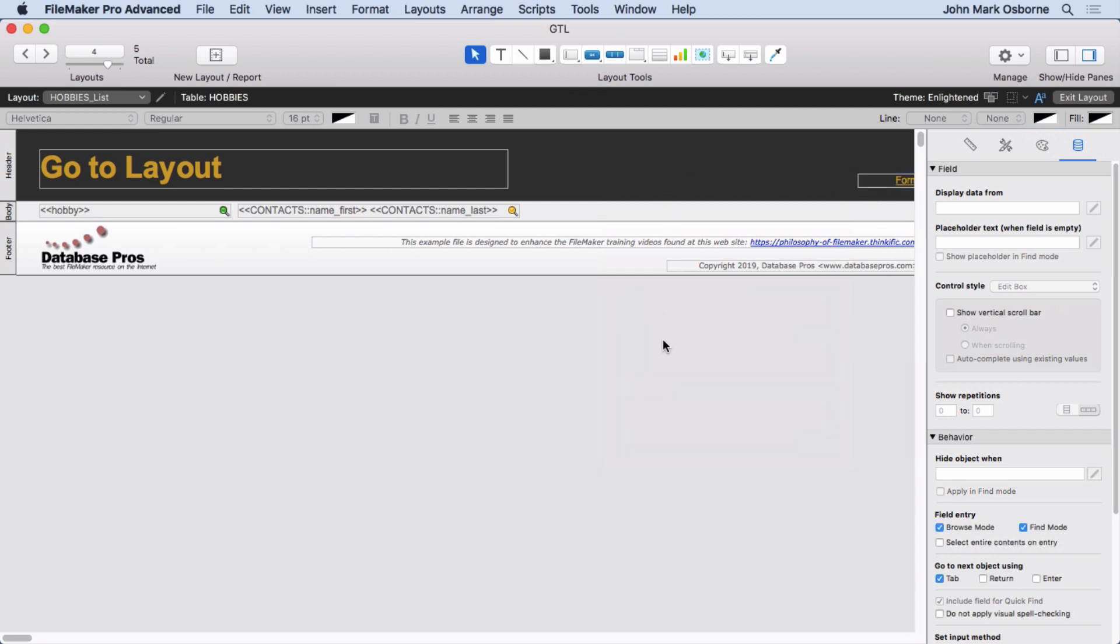And the only thing you have to worry about here is sometimes you might have tables with two words. I try to stick to one word, but if there's possibly a chance where you might have two words, you can go ahead and make a more complicated formula. But I find it easier to stick to one-word tables. There's no reason why you can't do it.